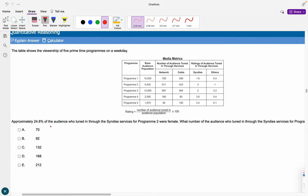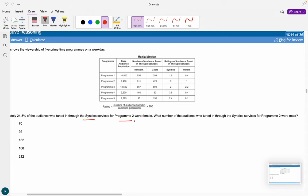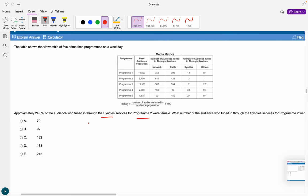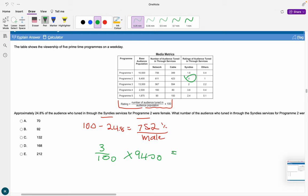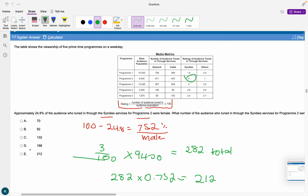Approximately 24.8% of the audience who tuned in through Cindy's for program 2 were female — what number were male? Since we assume only female and male: 100 minus 24.8 equals 75.2% male. Using the formula: 3 divided by 100 times 9,400 equals 282 total through Cindy's for program 2. Then 282 times 0.752 equals 212 males, giving E as the answer.